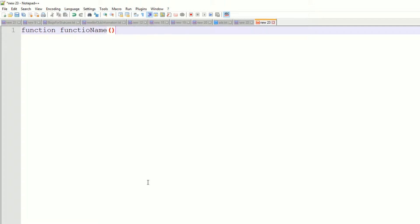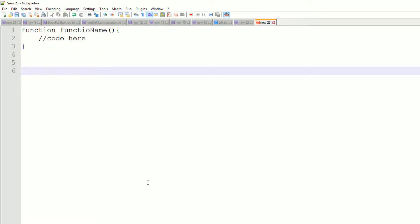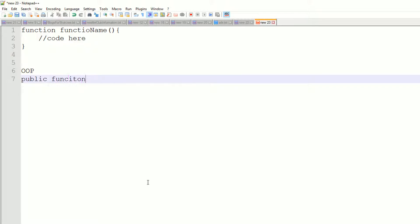And your braces and your code here. So this is procedural functions. In an object-oriented environment, we have public, private, and protected functions.